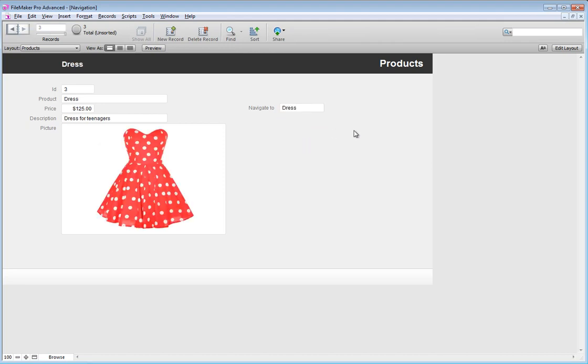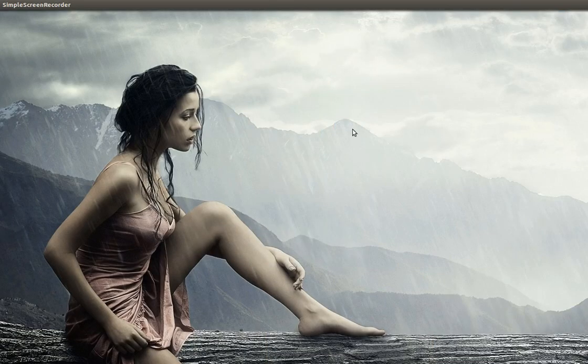So I guess this is a very simple explanation of how you could use a drop-down to navigate to different records. I hope that this helps you guys out. Alright, ciao!